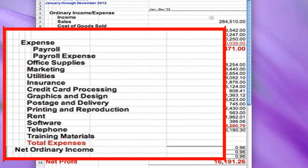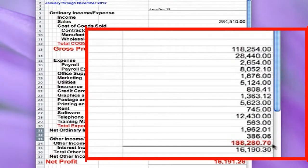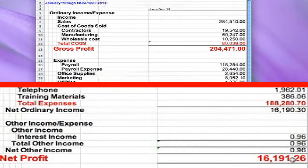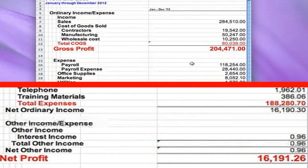In our case, we spent this much last year on expenses. In order to get our net profit, we subtract our total expenses from our gross profit. That number at the bottom is how much profit our company made — how much we have at the end of the year to show for everything that we've done.